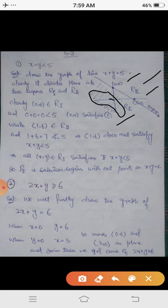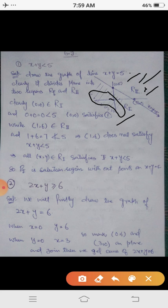If we consider points in R2, like (1, 6), substituting gives x plus y equals 1 plus 6 equals 7, and 7 is not less than 5. So the point (1, 6) does not satisfy the given linear inequality. Any arbitrary point taken from R2 will never satisfy it, meaning R2 is not the solution region.